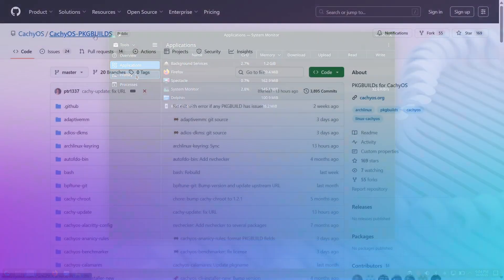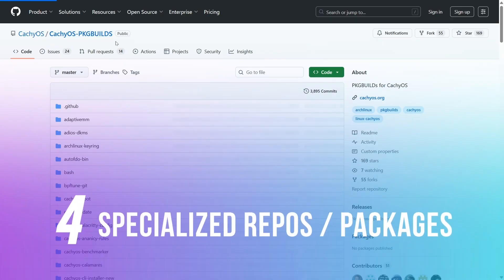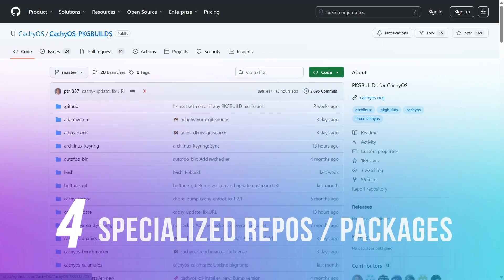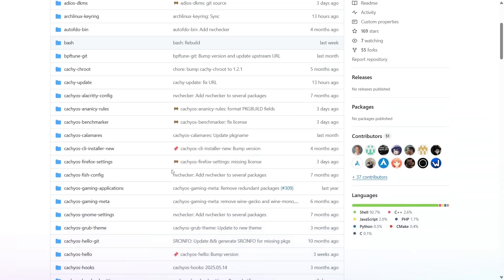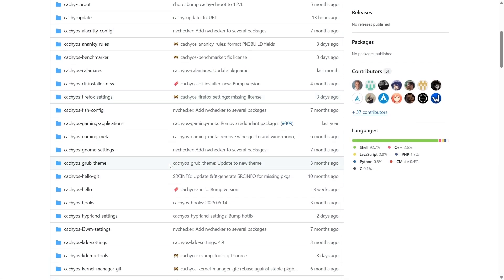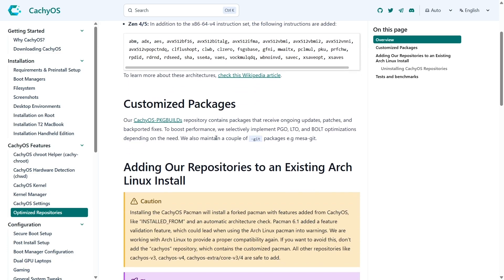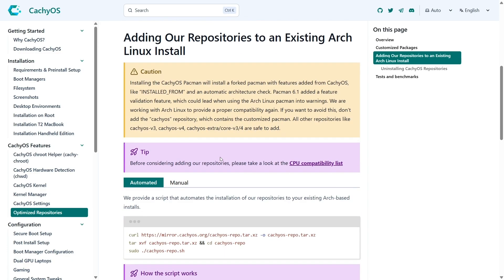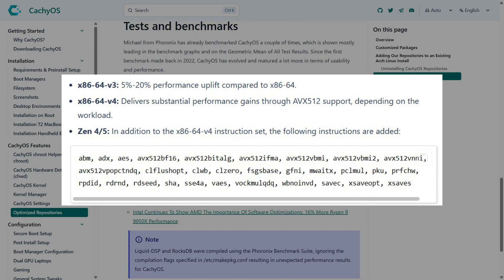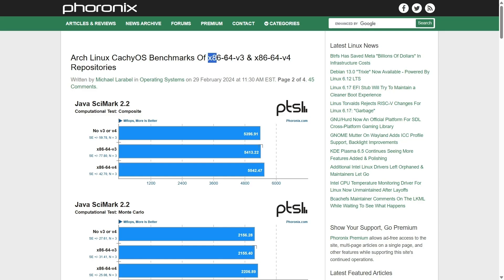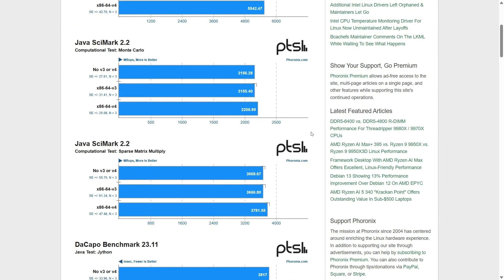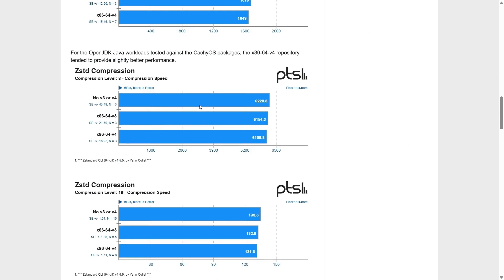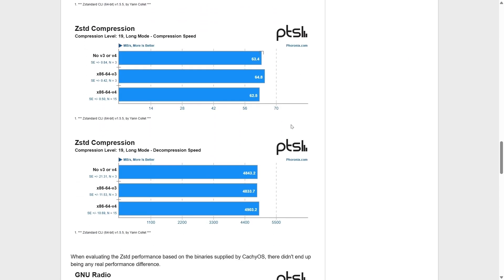The fourth reason is CachyOS's optimized repo and specially compiled packages. The repos contain recompiled Arch Linux packages specifically tweaked to support and take advantage of different CPU architectures and their extended instruction sets. This results in additional performance gains on top of kernel-level tweaking, adding to an even faster user experience. The popular testing forum Phoronix has done detailed testing of these packages—their report is from 2022 but gives you an idea. Link is in the description.